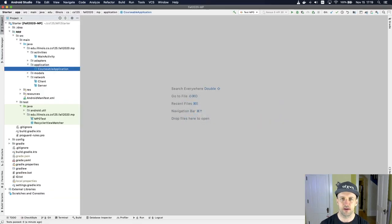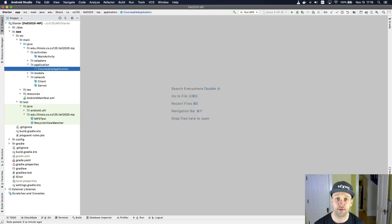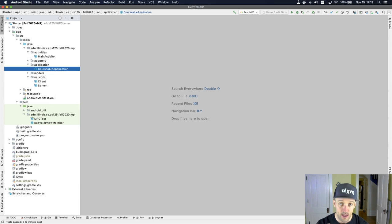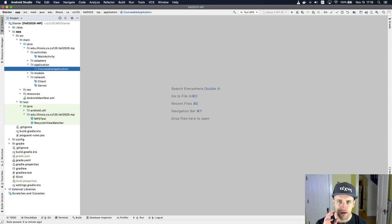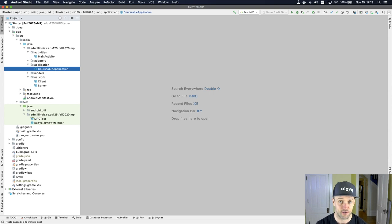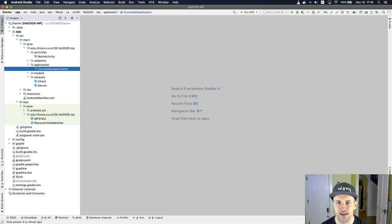In this example, I want to walk through how to issue an HTTP POST request. I've got the MP0 starter code here, just so I don't accidentally show any solution code.